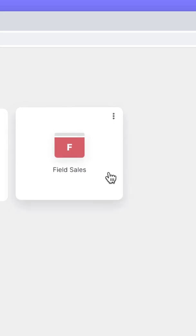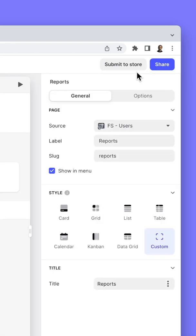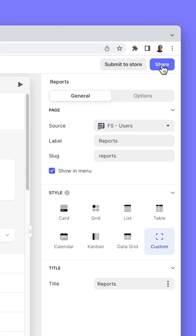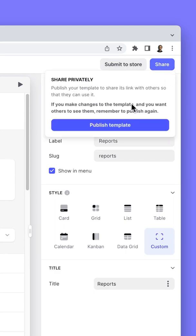You do that by going into the template itself, and once that loads up in the top right, you'll see two buttons. Here you can decide to submit your private template to the store or keep it private for anyone to be able to copy it with a link.